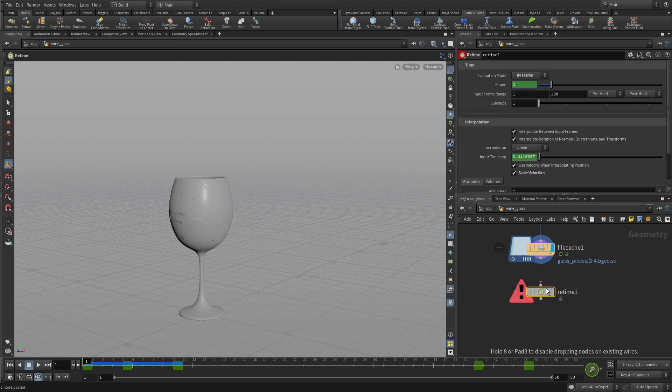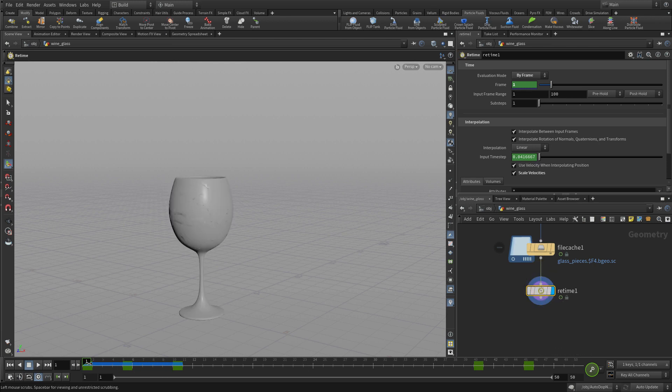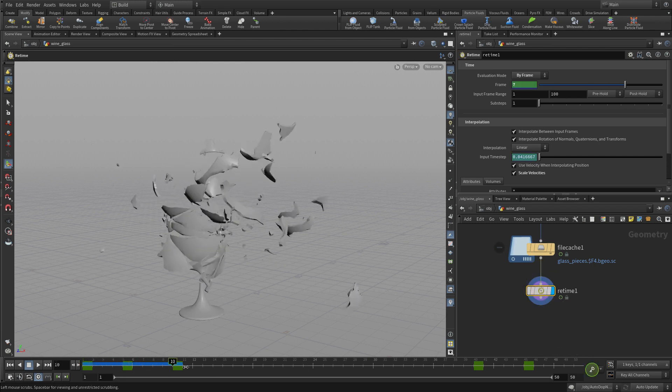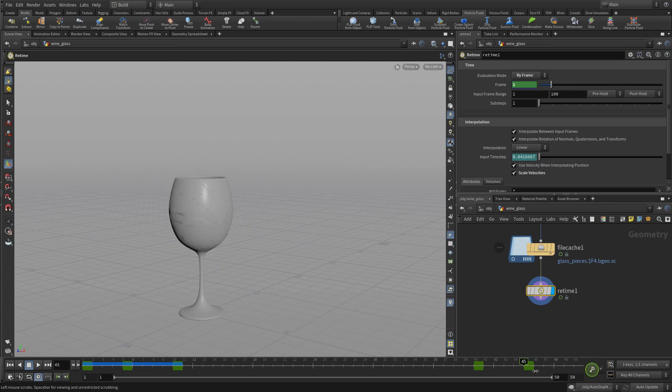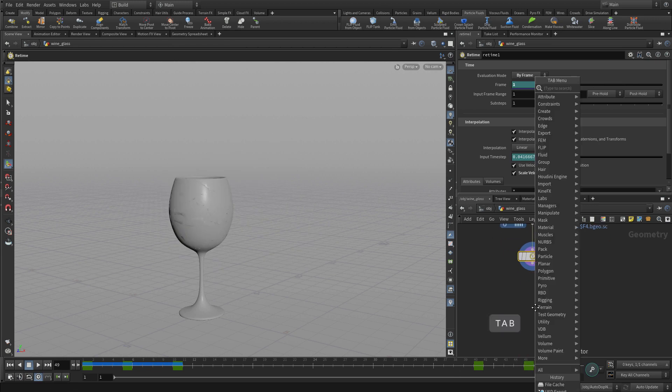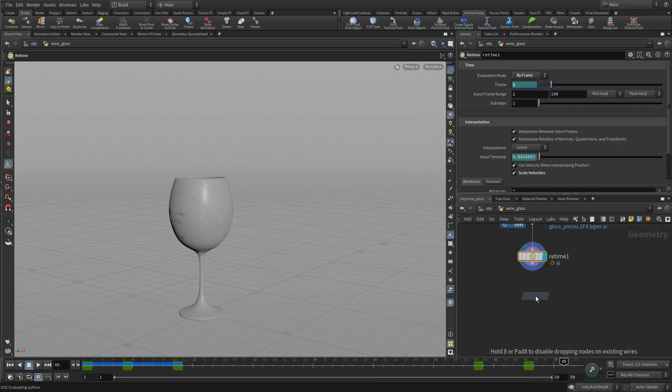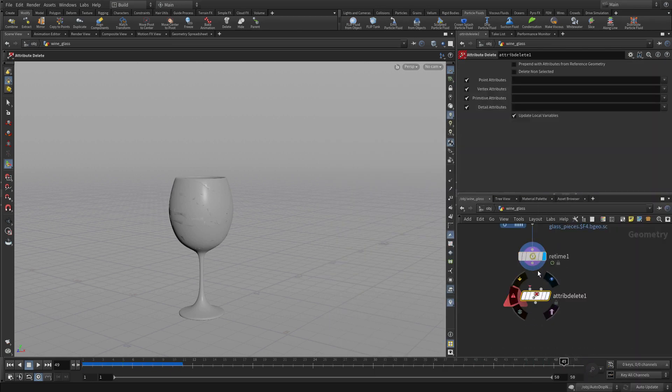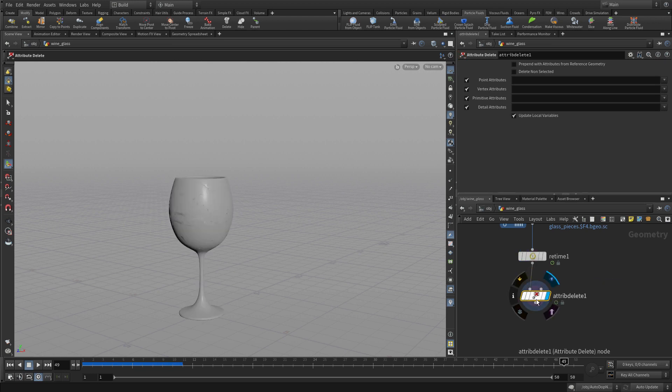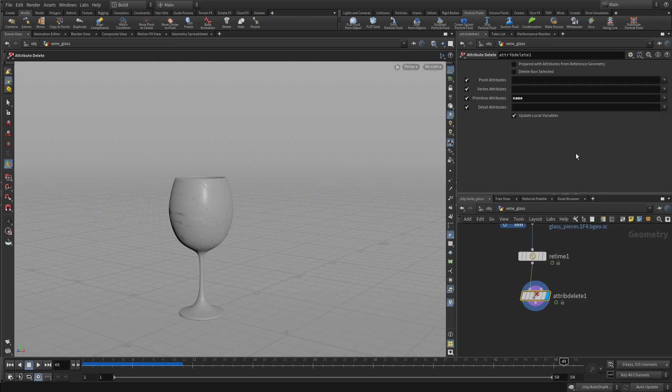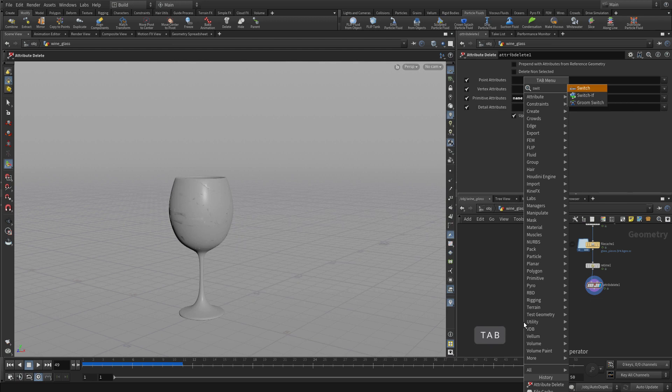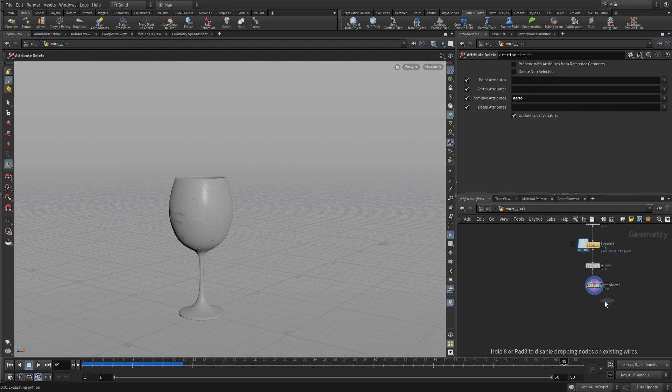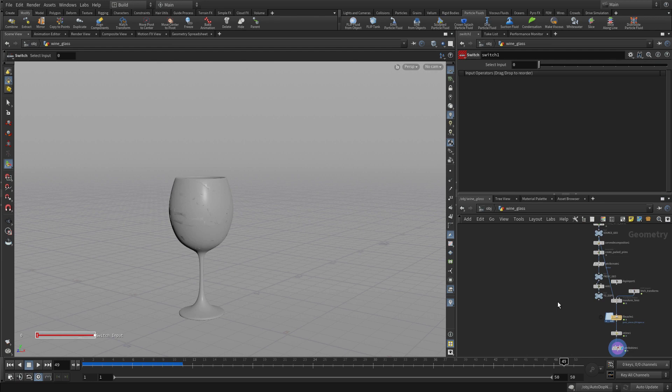Now we go control V with the retime. We plug that in. It's going to do exactly what it did for the fluid. And now it comes out, and it does the bullet time thing. Exactly the same animation curve as we have with the other one. Now if we go tab attribute delete - because these are broken into pieces, they have name attributes which will affect how they come into Solaris. We're going to get rid of the name attribute, and that will just allow us to bring in this geometry as a single piece instead of broken pieces into Solaris.